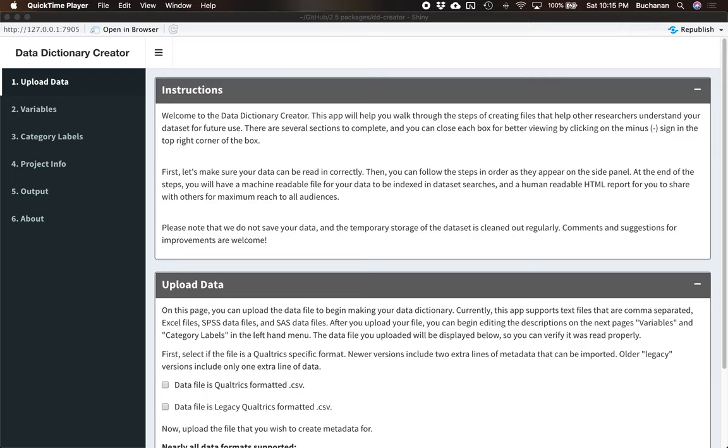Hi everyone, and welcome to part two of our series on how to create metadata and data dictionaries and codebooks. In this example, I'm going to show you how to work with Data Dictionary Creator.